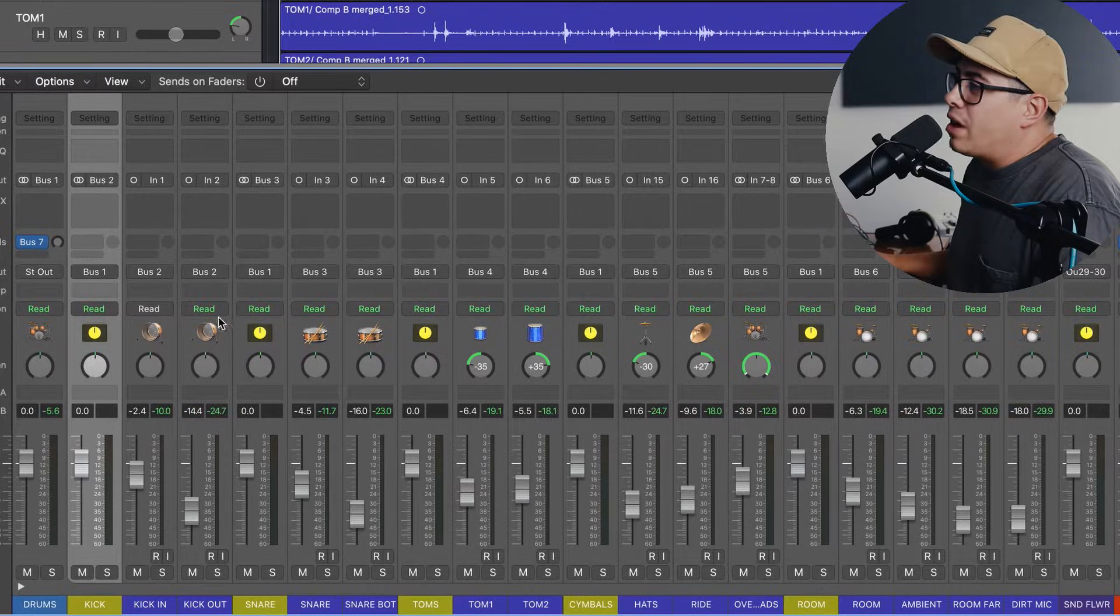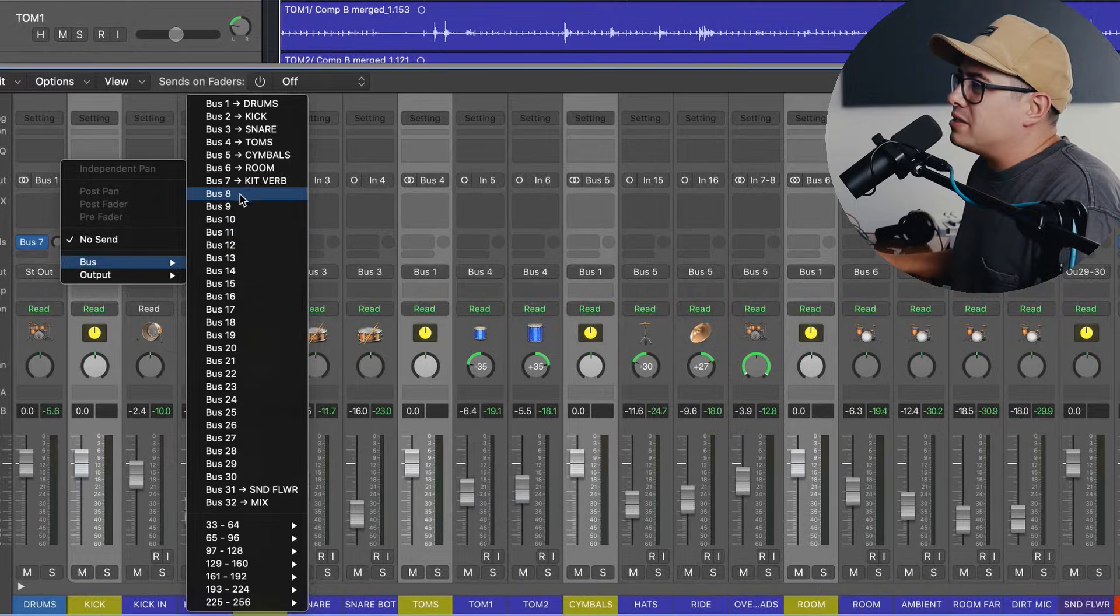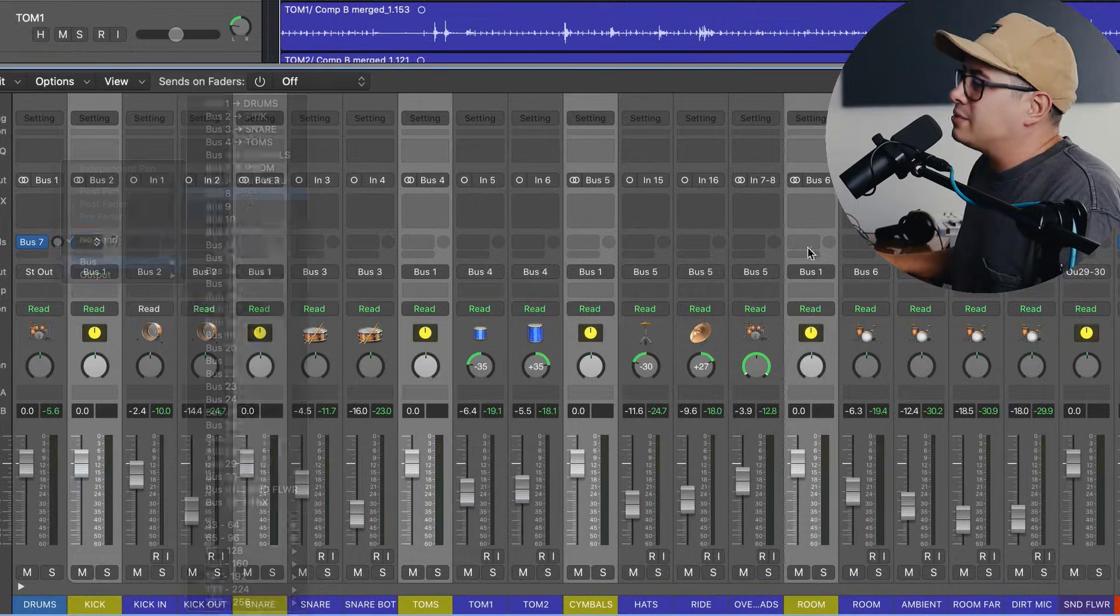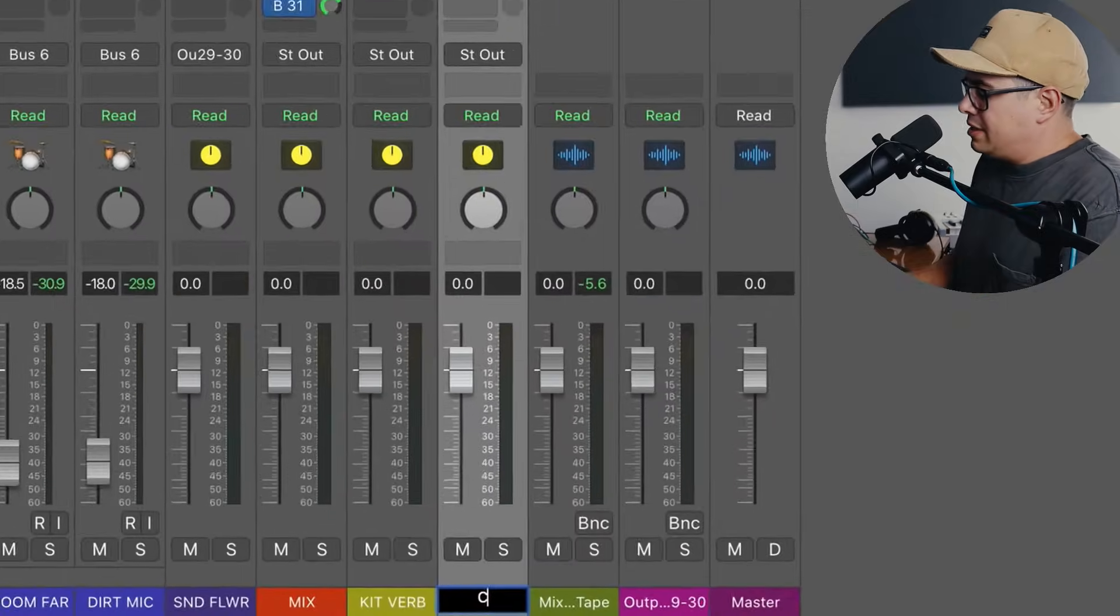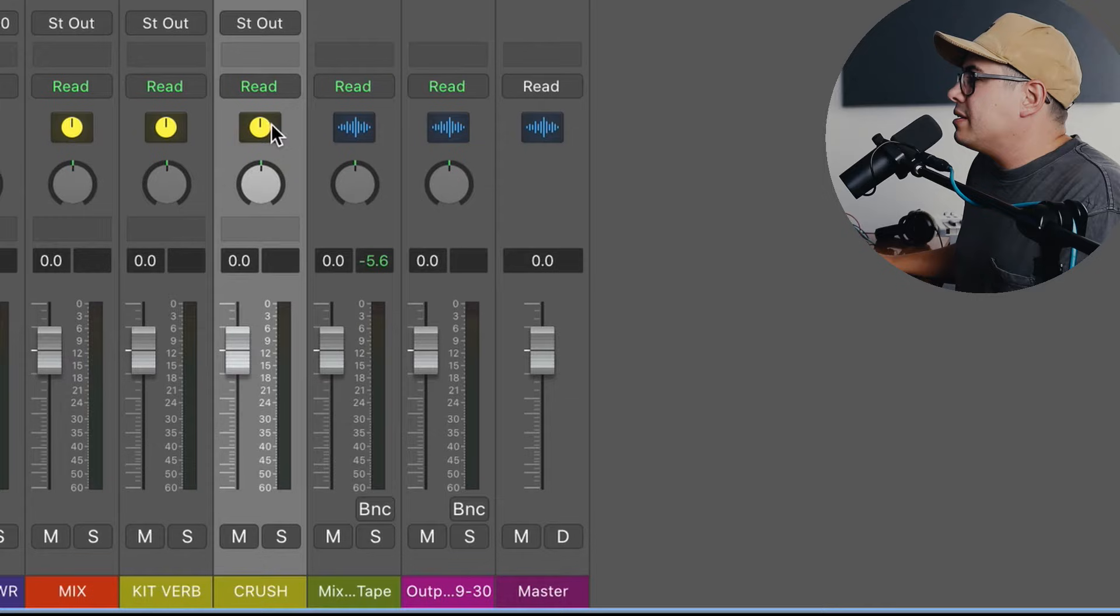Now if you're like me, you might use some parallel compression while mixing. So we can highlight all of these, come to our first bus, choose bus eight, come over here. Let's label this one crush because we're going to crush the drums with this. So that'll be our parallel compression.